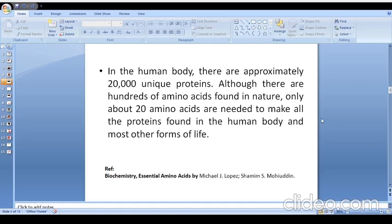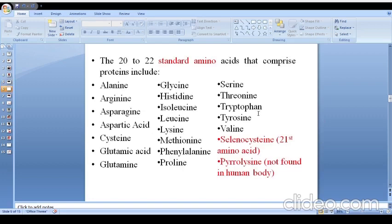Amino acids are the building blocks of protein. In the human body, approximately 20,000 unique proteins exist. Although there are hundreds of amino acids found in nature, only about 20 amino acids are required to make all the proteins found in the human body and most other life forms. So there are 20 standard amino acids, and you can find the names of all these 20 amino acids in your textbooks.